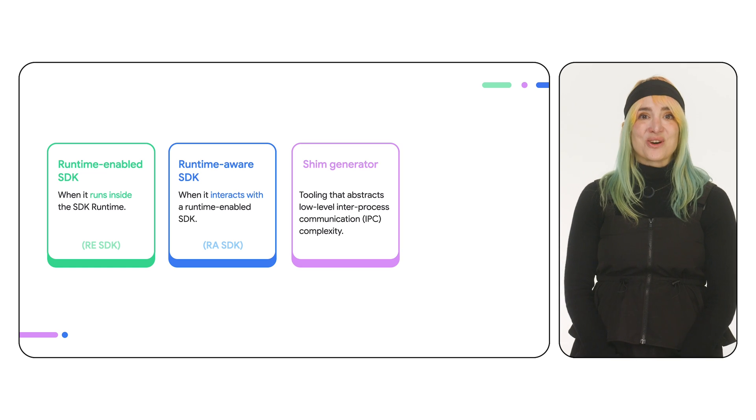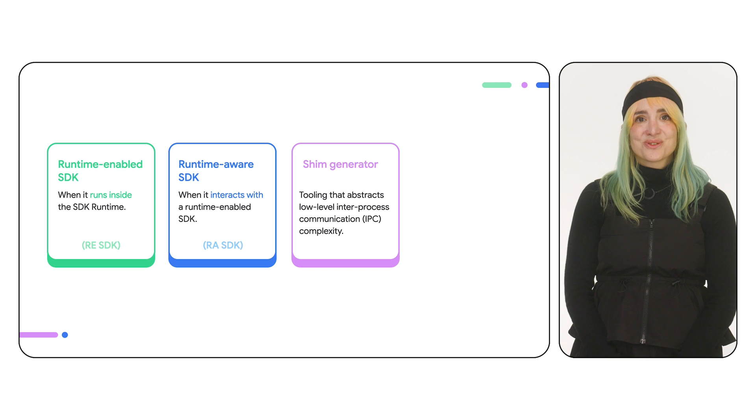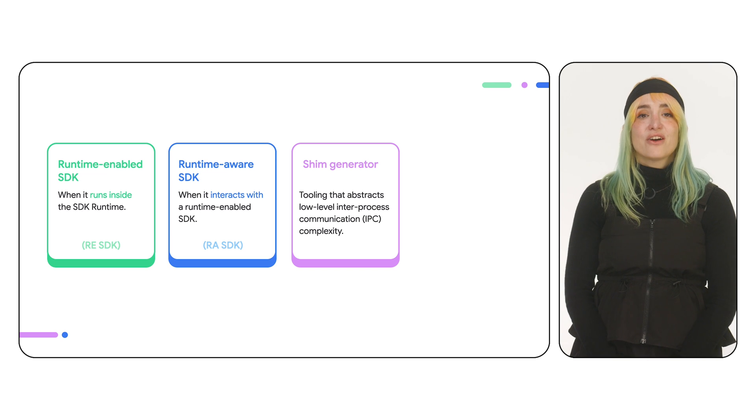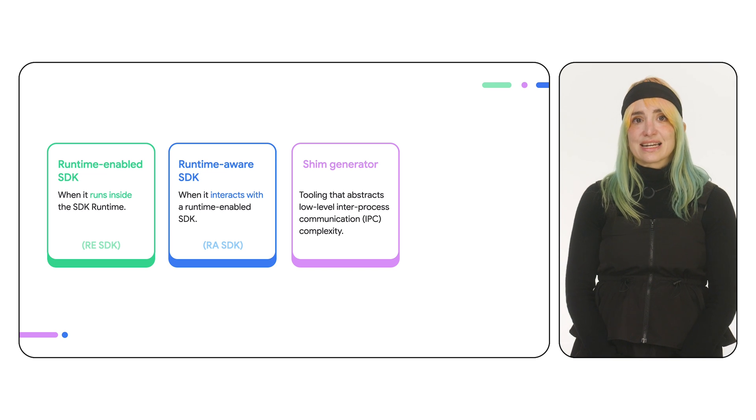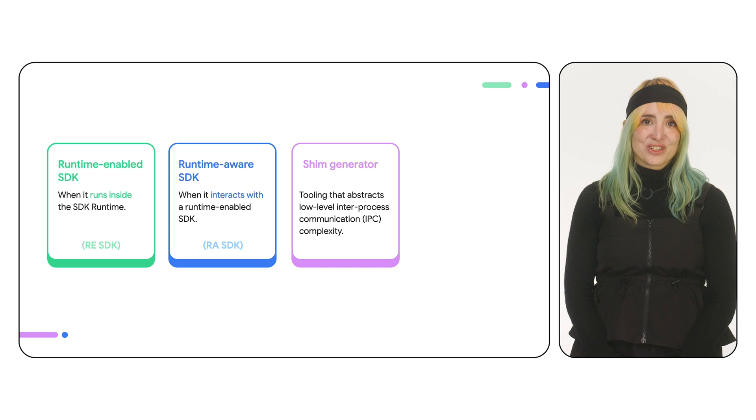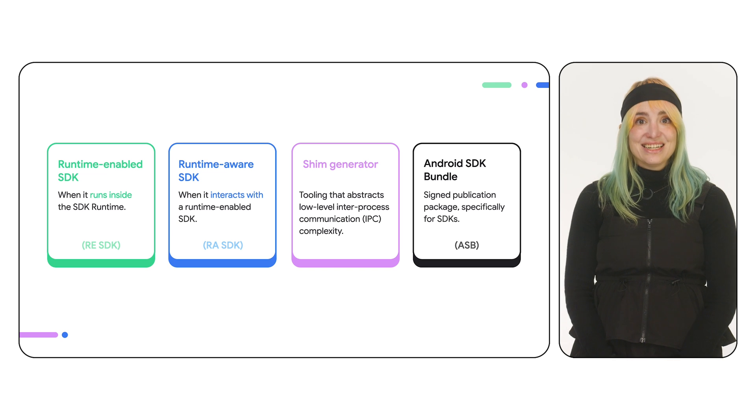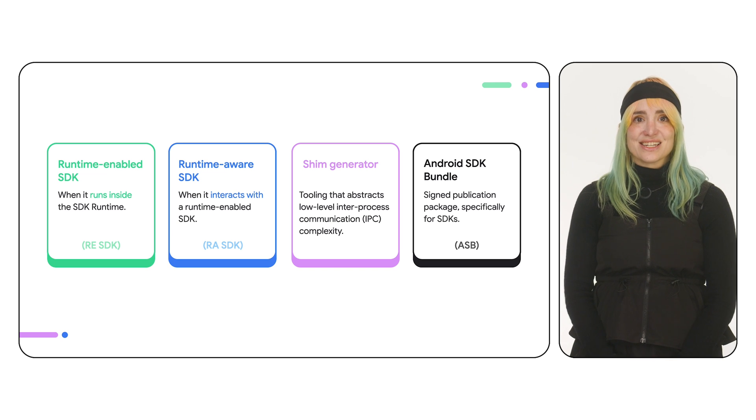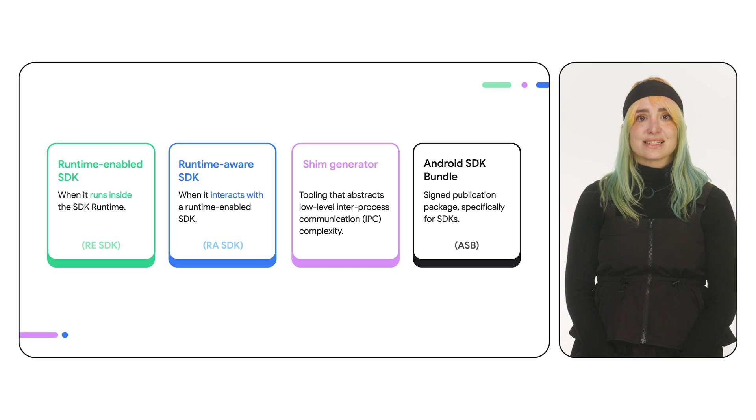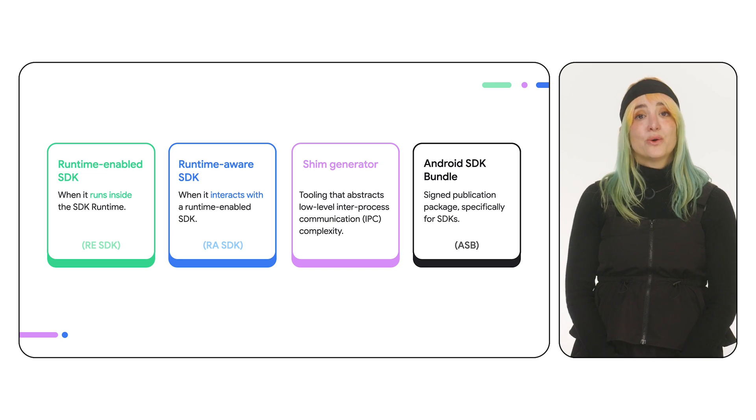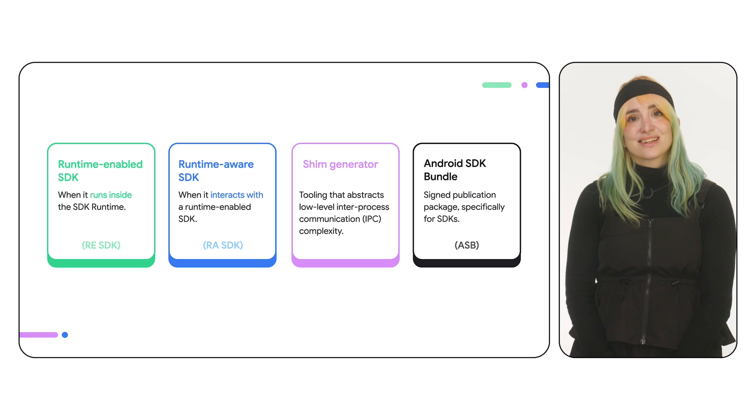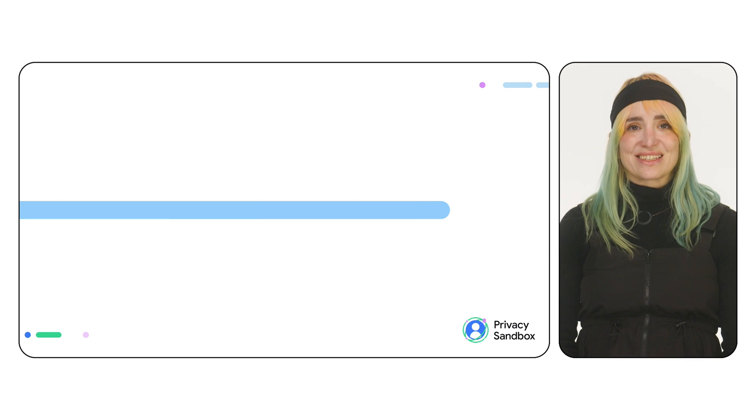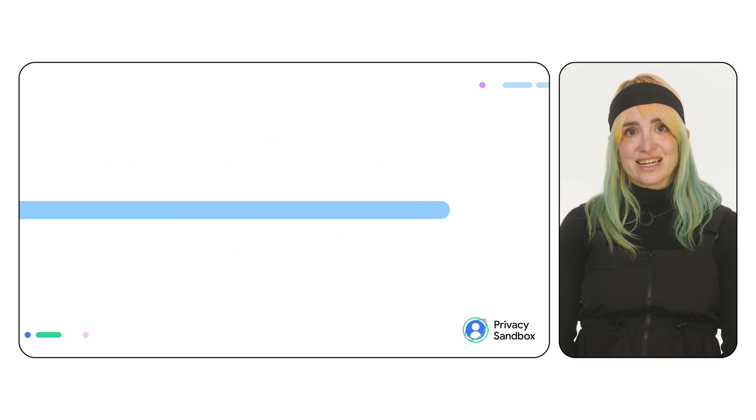The shim, or shim generation tools, help bridge the gap between RE SDKs and apps or runtime-aware SDKs. Finally, RE SDKs are distributed as Android SDK bundles, or ASBs.